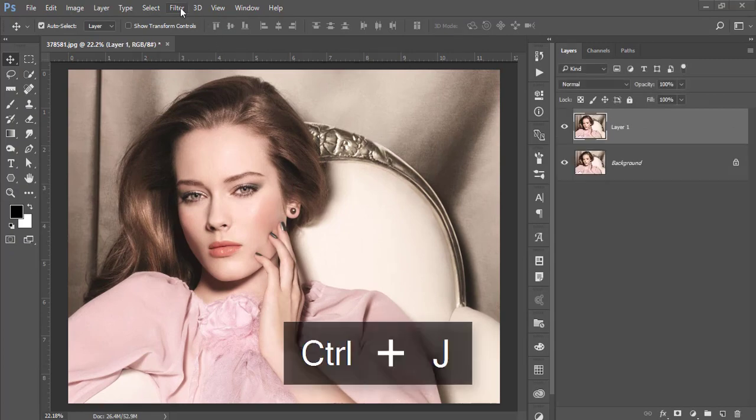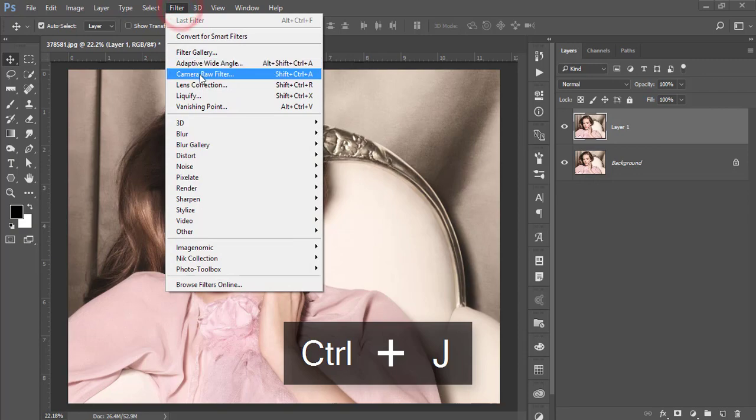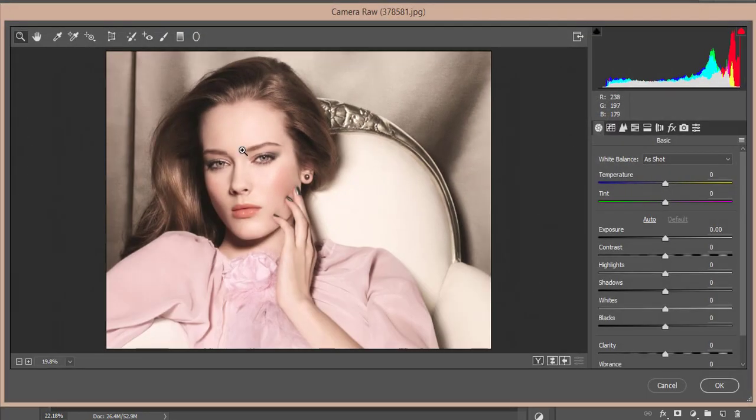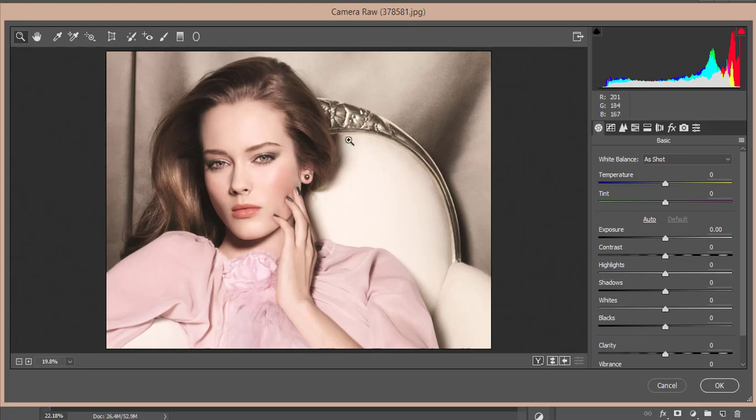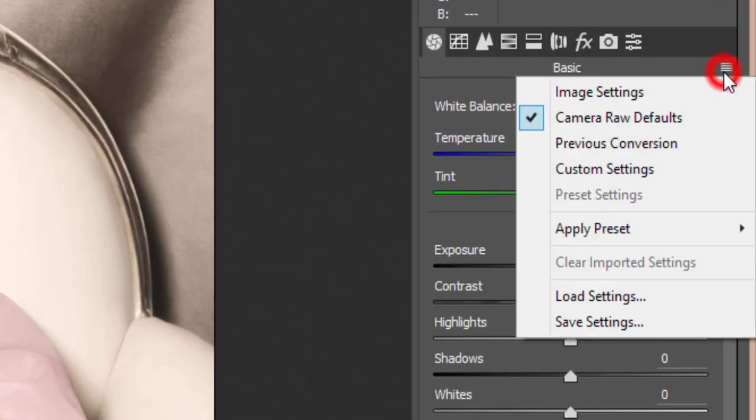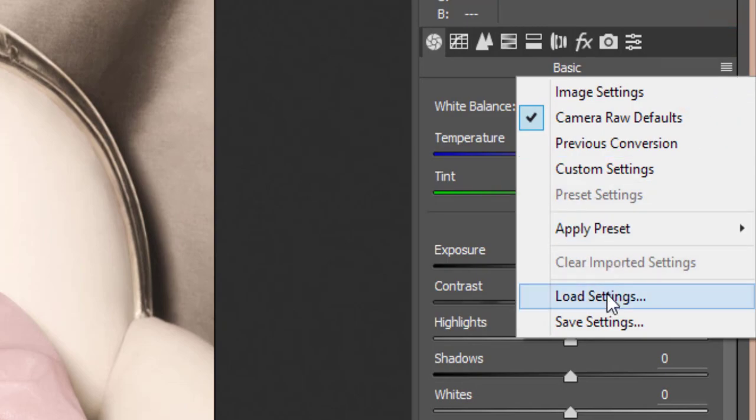Go to Filter > Camera Raw Filter. This is a plugin for Photoshop. If you're a user of the CS version, you'll need to install it manually. Please check out my video description for the download link of the Camera Raw plugin installation. From here, there's a small menu icon.